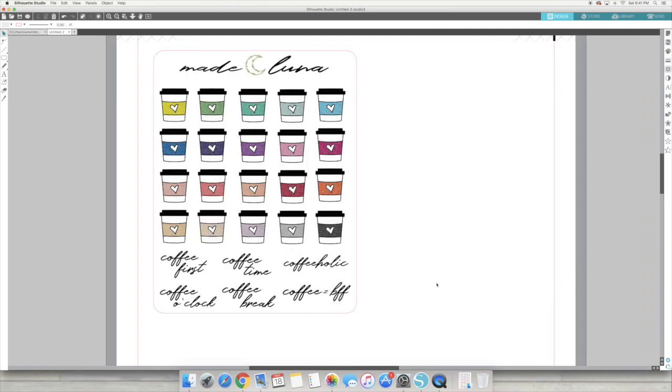All right, you guys. So that is how I made these coffee stickers. If you guys are going to like this video, please let me know and I'll make more behind the scenes videos like this. That's it. I'll see you guys next time. Bye.